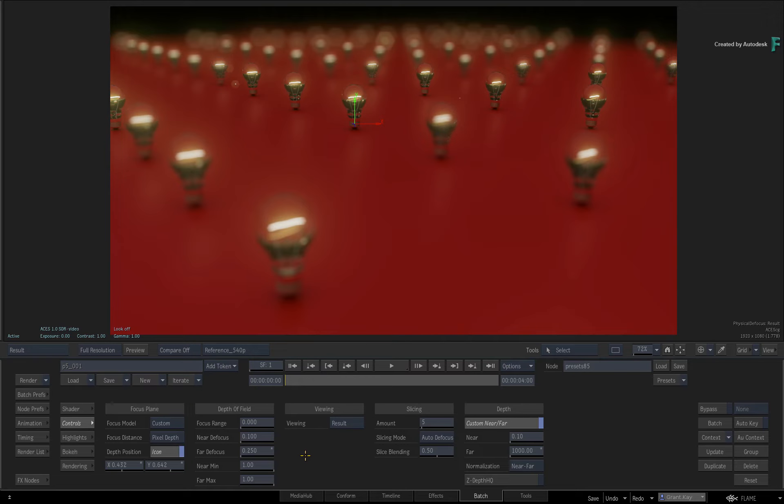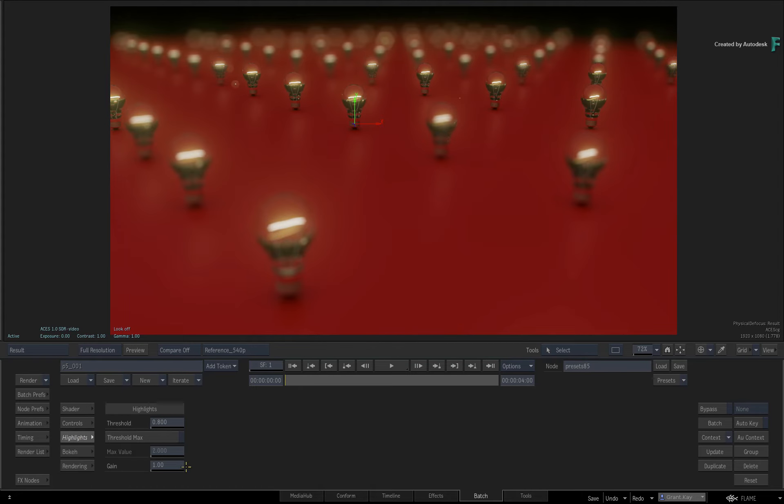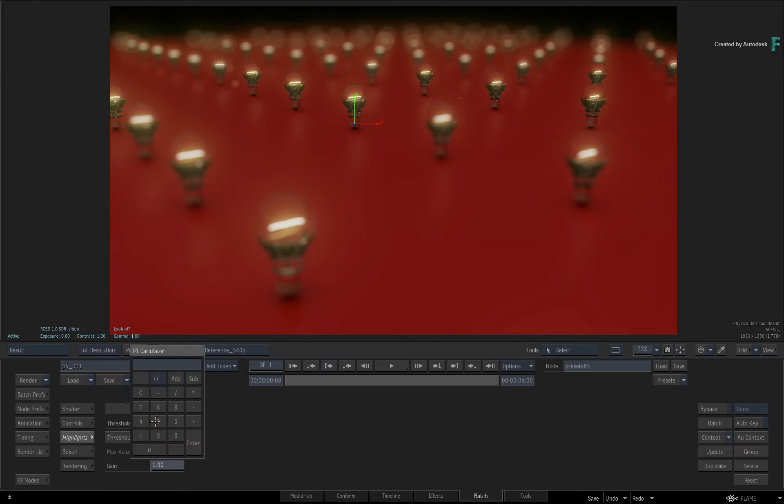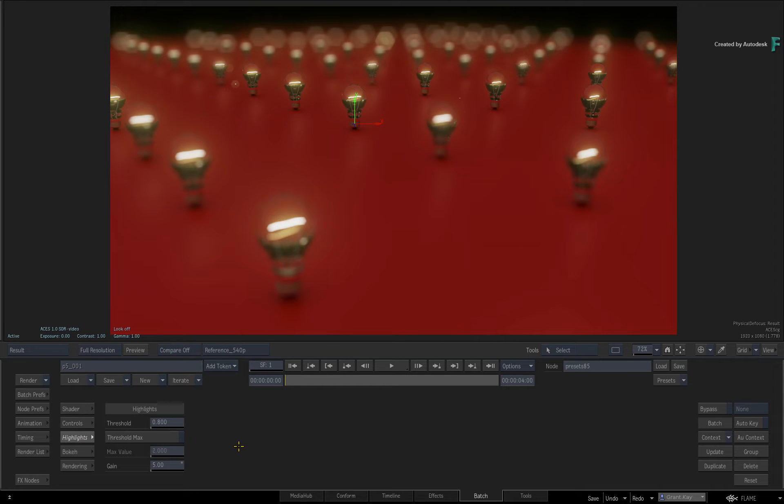Now that doesn't look bad at all. You could also switch to the Highlights menu and push the Gain up to 5 to make the bokeh even brighter in this shot.